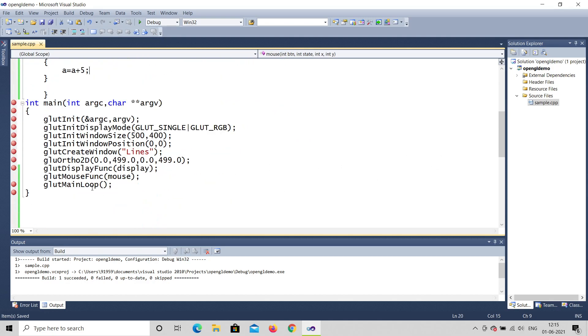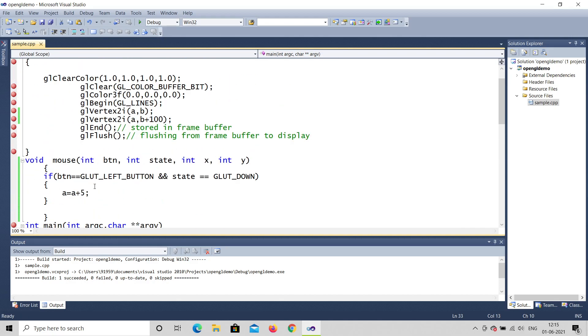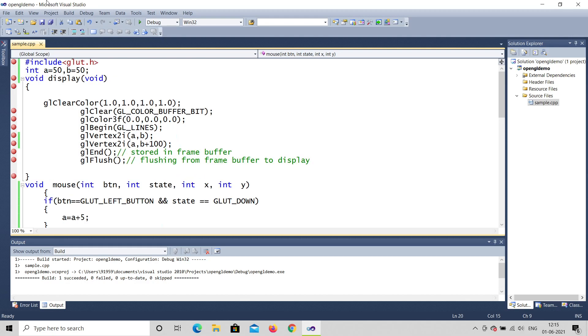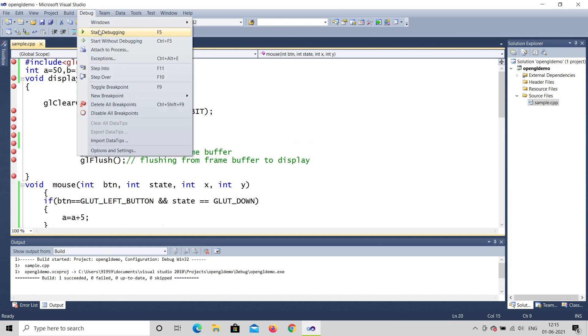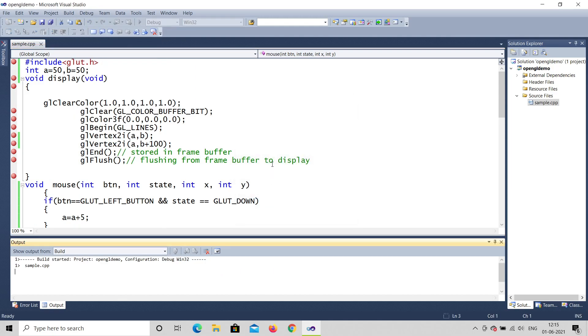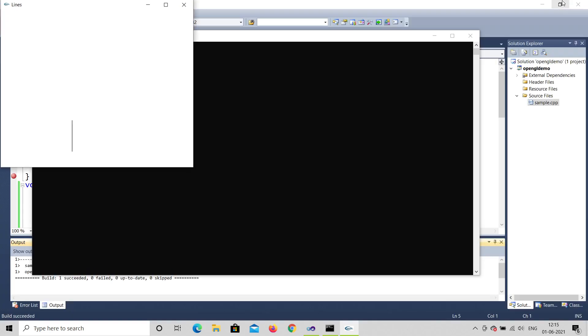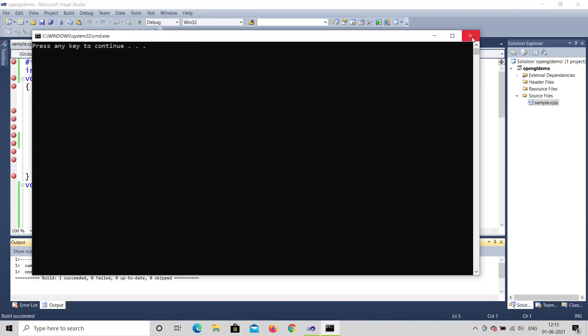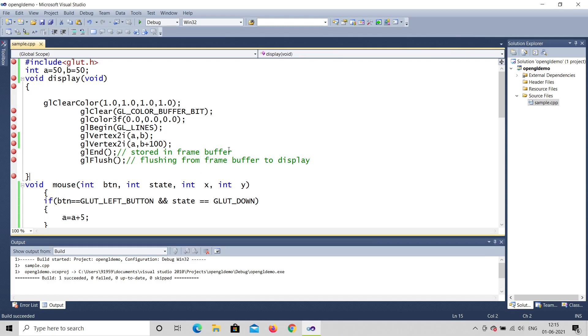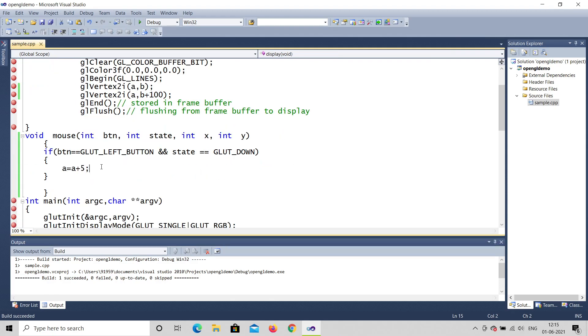Everything is done — the mouse function is called, initialized, and the program increments a by 5. Let's start without debugging. I'll maximize and click — but it's not moving. Something is written correctly but still it is not moving. There is something missing in the program.